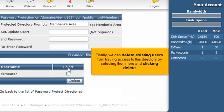Finally, we can delete existing users from having access to this directory by selecting them here and clicking Delete.